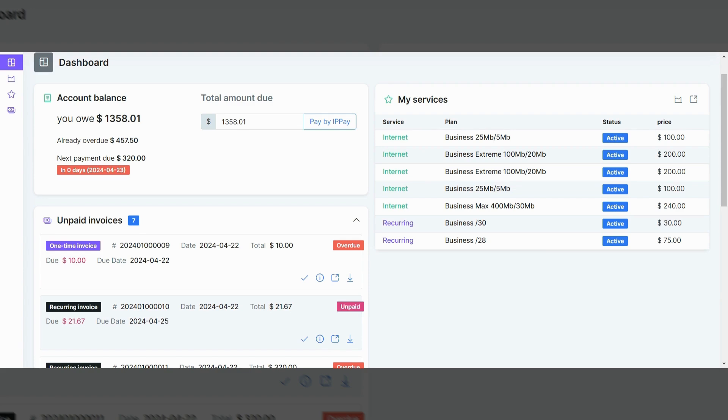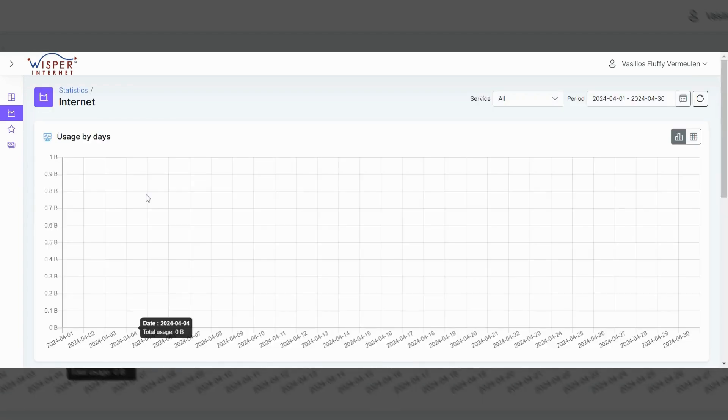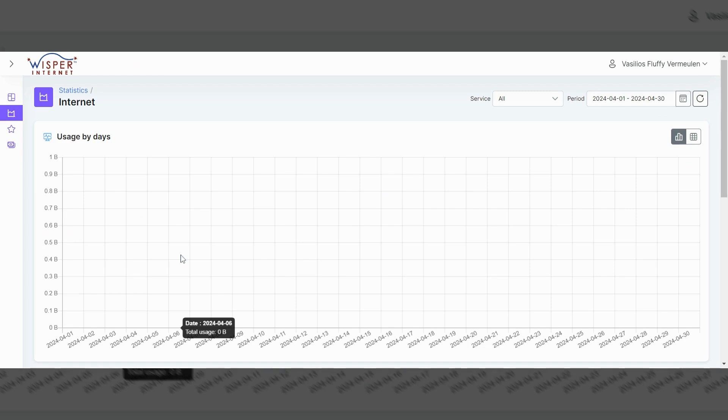Now, in the dashboard, if you head off to the left here and click on statistics and internet, click on the internet there. And it'll give you a graph and it'll tell you basically how much service have you been using. Now, Whisper doesn't have any internet data caps. We do not believe in those.